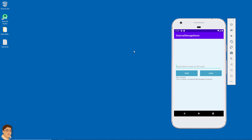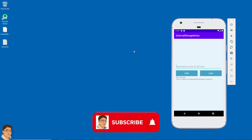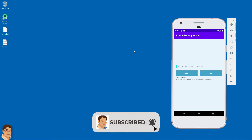If you find this tutorial useful, please like and share the video and subscribe to my channel for more tutorials like this.